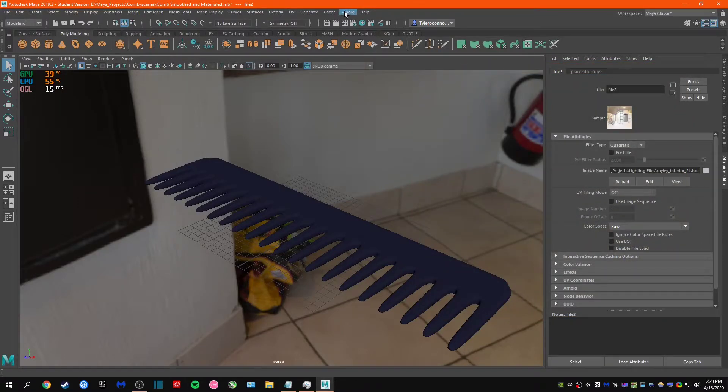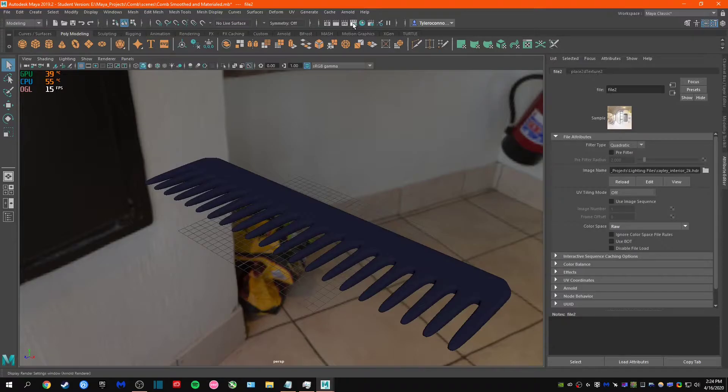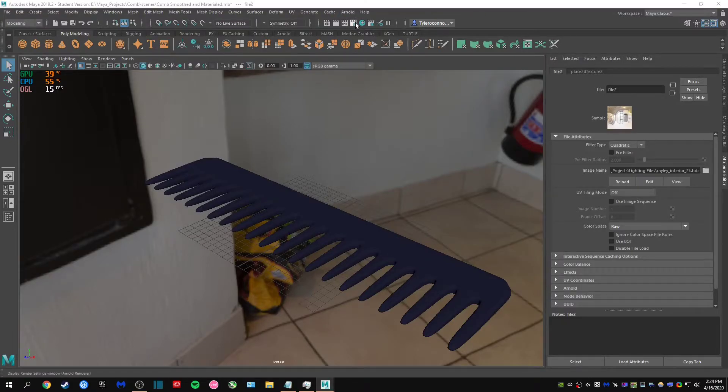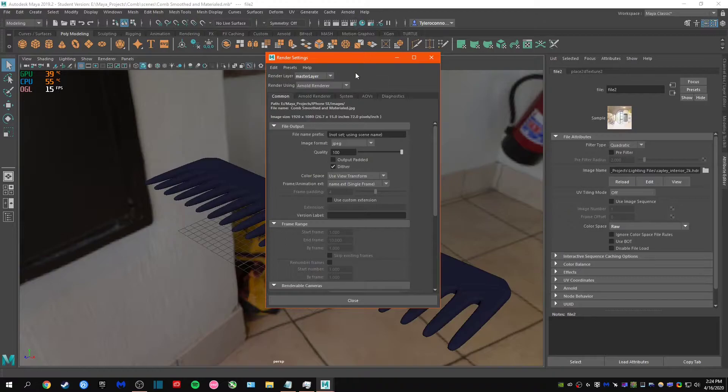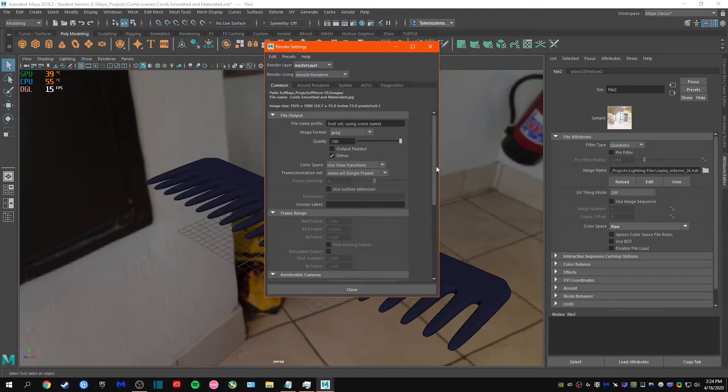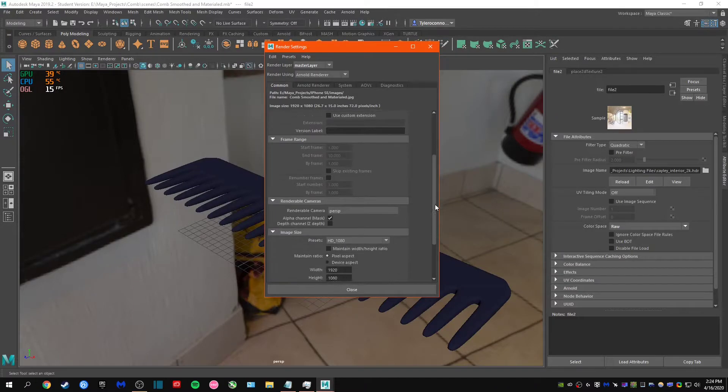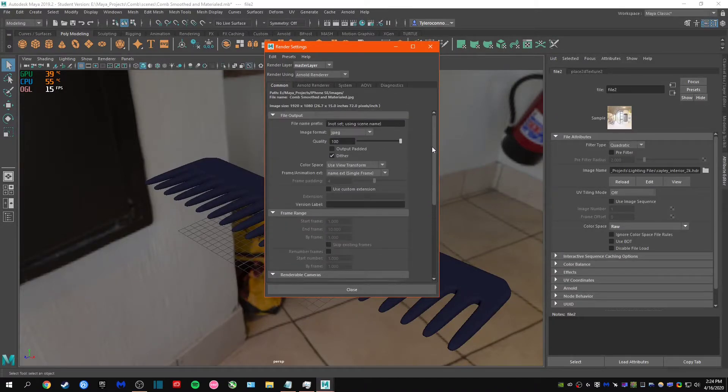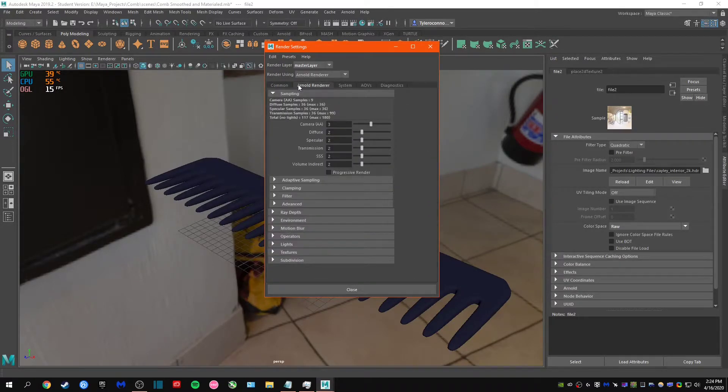So what we're going to do is adjust some of these settings and show you guys what's up. I'm going to go to this top section here. We're going to hit display render view. This enables you to customize all of the render settings.